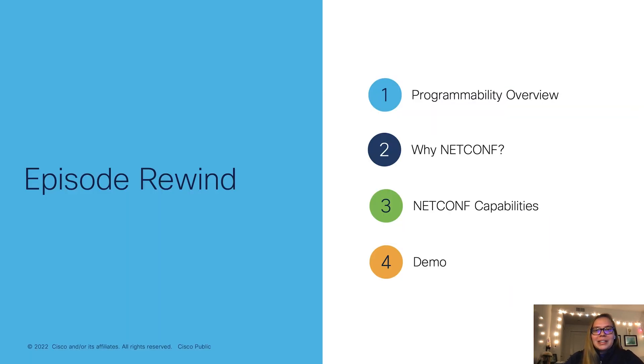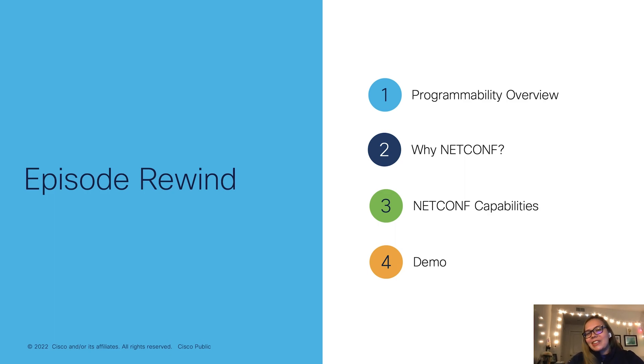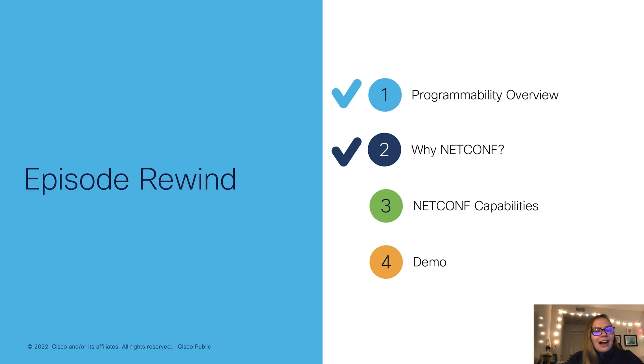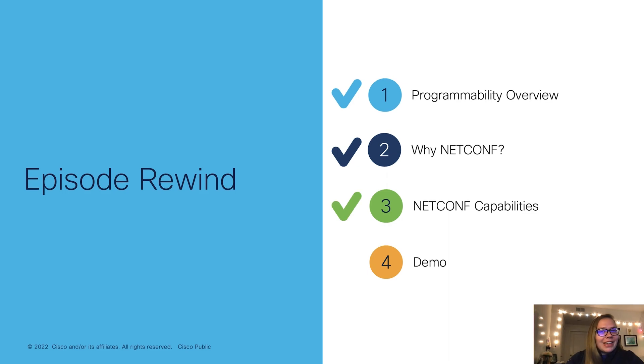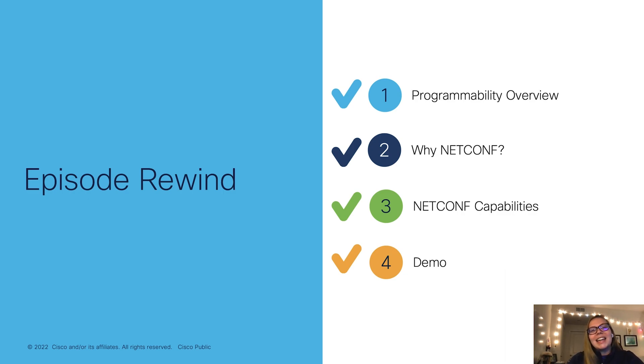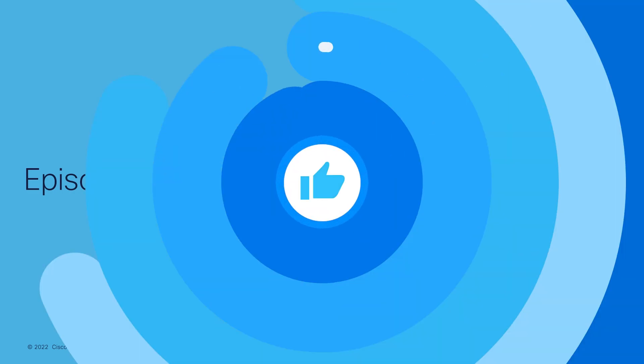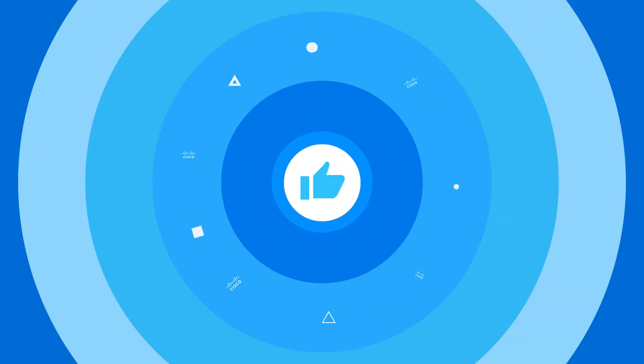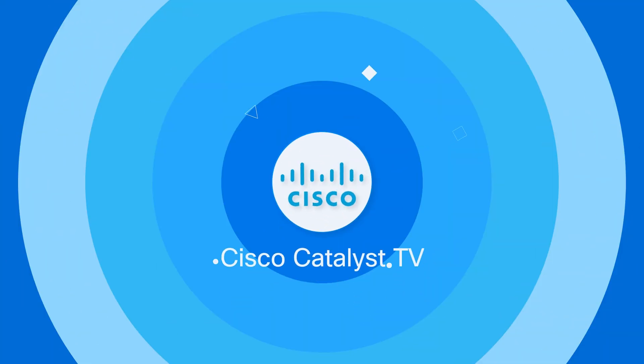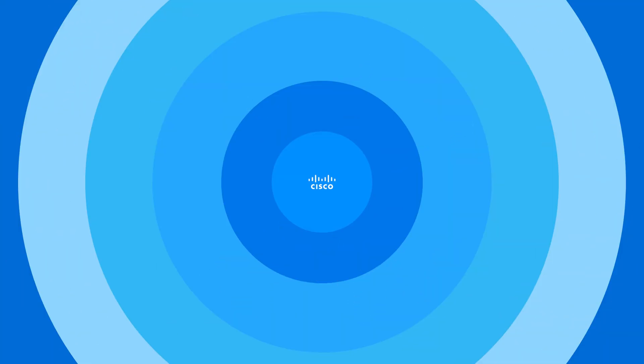Now let's regroup and reflect on what was covered today. First, we went over a programmability overview. Then we learned why NetConf is important. We also took a look at the NetConf capabilities. Lastly, we wrapped up with a demo. Now you're well on your way to becoming both a NetConf and Yang Suite pro. Thank you for watching. I hope you found this video both useful and informative.